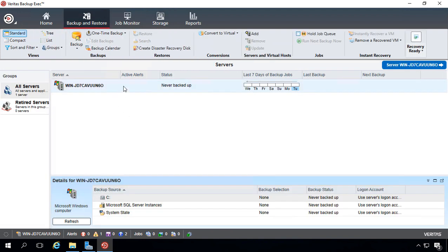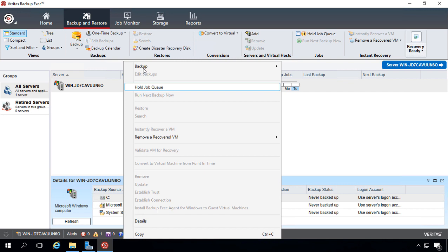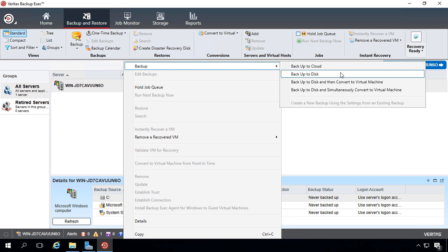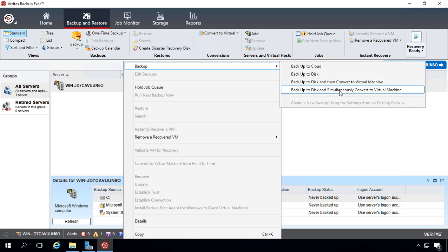We're going to right-click and choose Backup, and we have the option to backup to cloud storage, which we do not have at this time, backup to disk, which we do have. We can also backup to disk and convert it into being a virtual machine, and we can backup to disk and simultaneously convert to virtual machine.